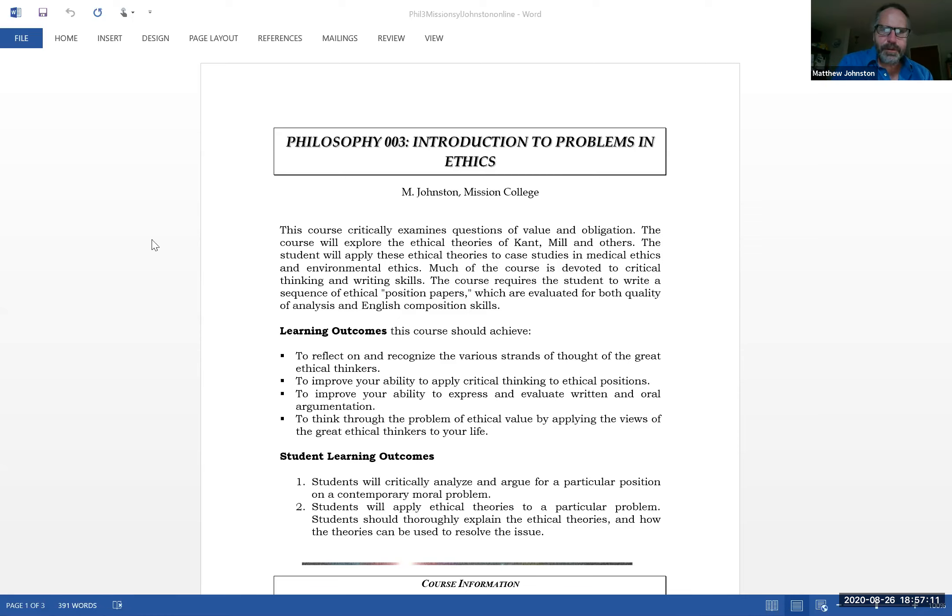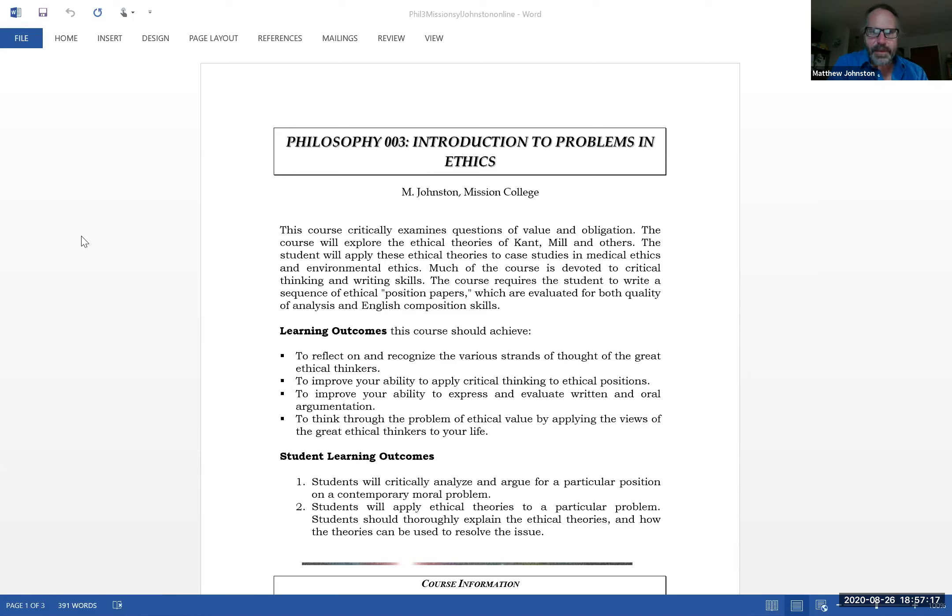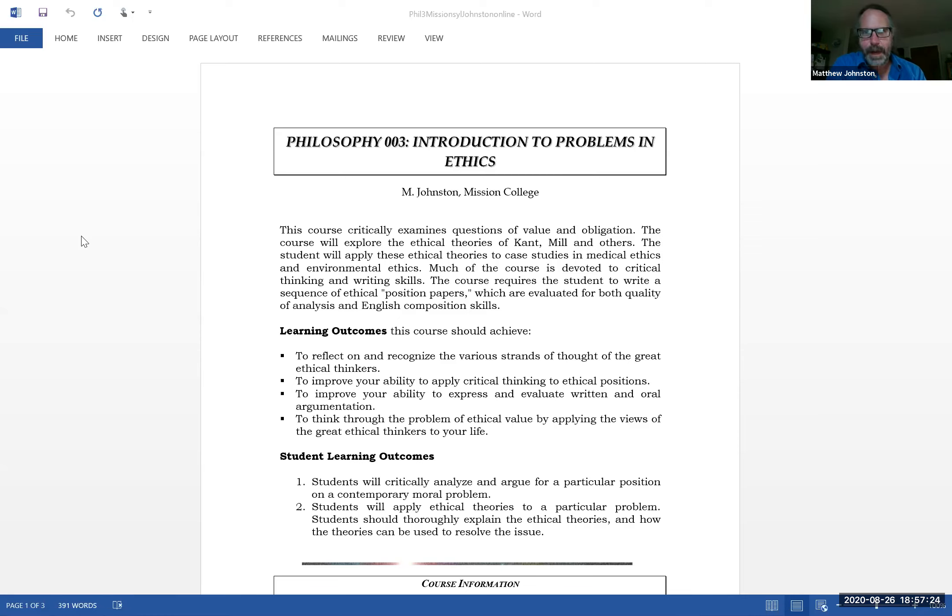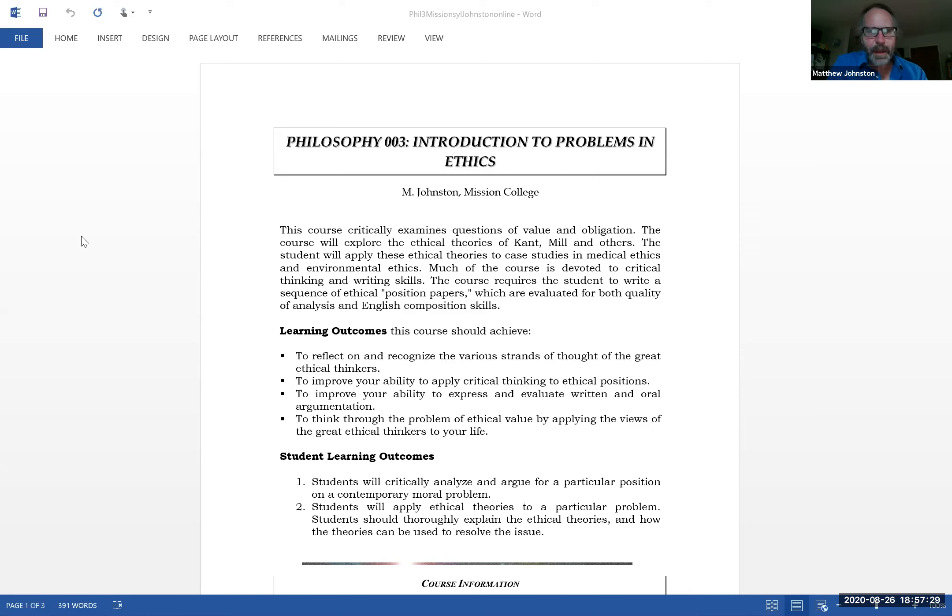This course critically examines questions of value and obligation. We explore ethical theories including Kant and Mill and some others. Kant and Mill are kind of the most popular, I guess you could say most adhered to philosophies in ethics.